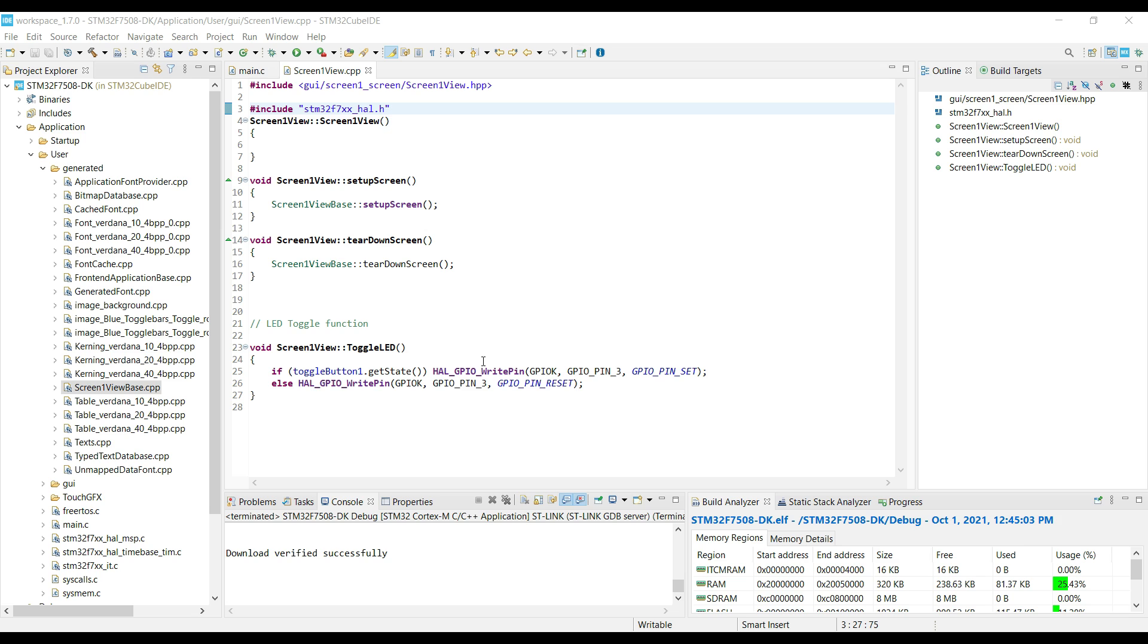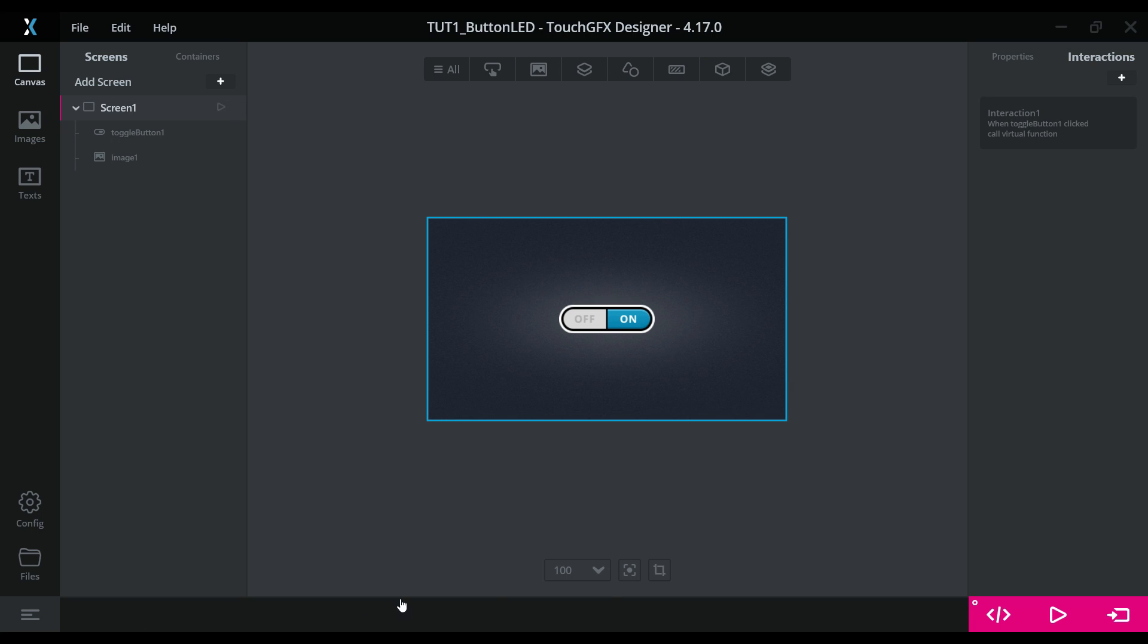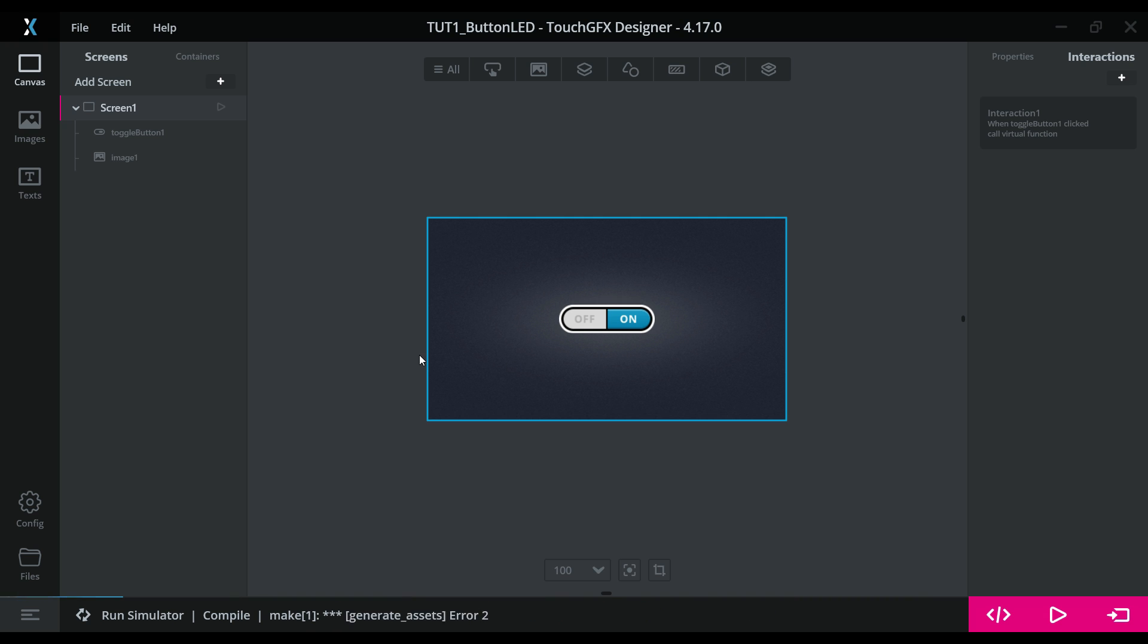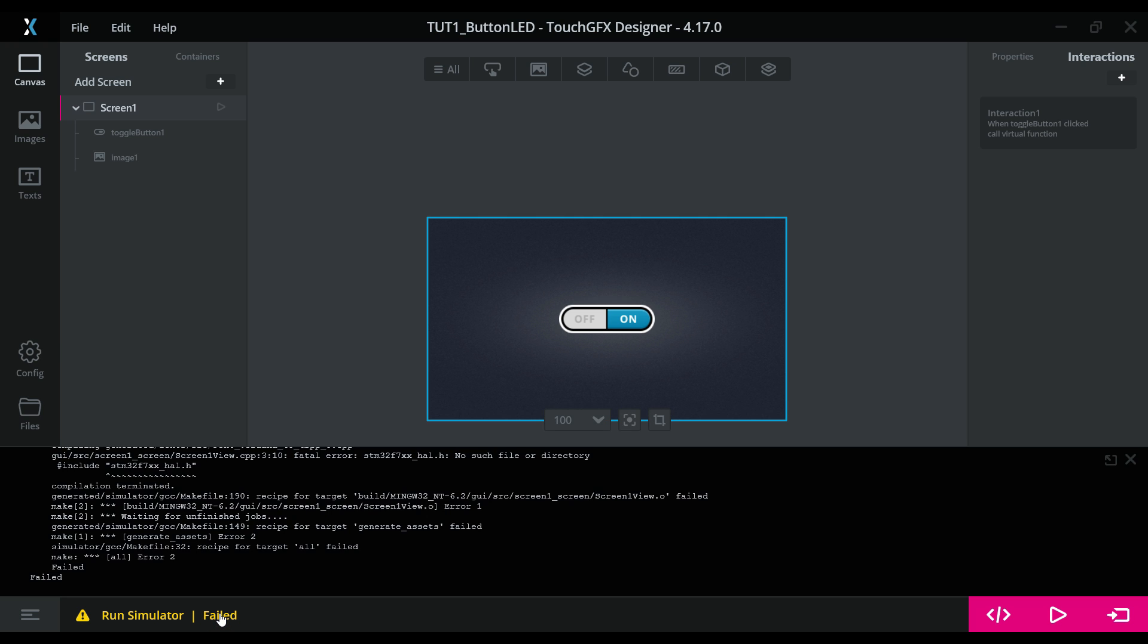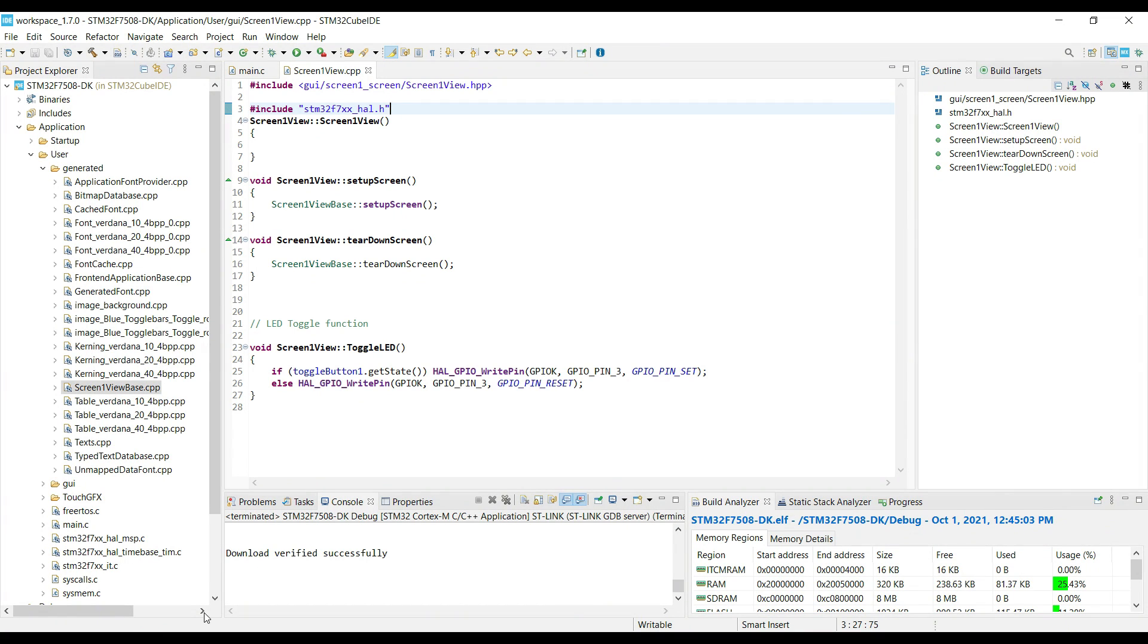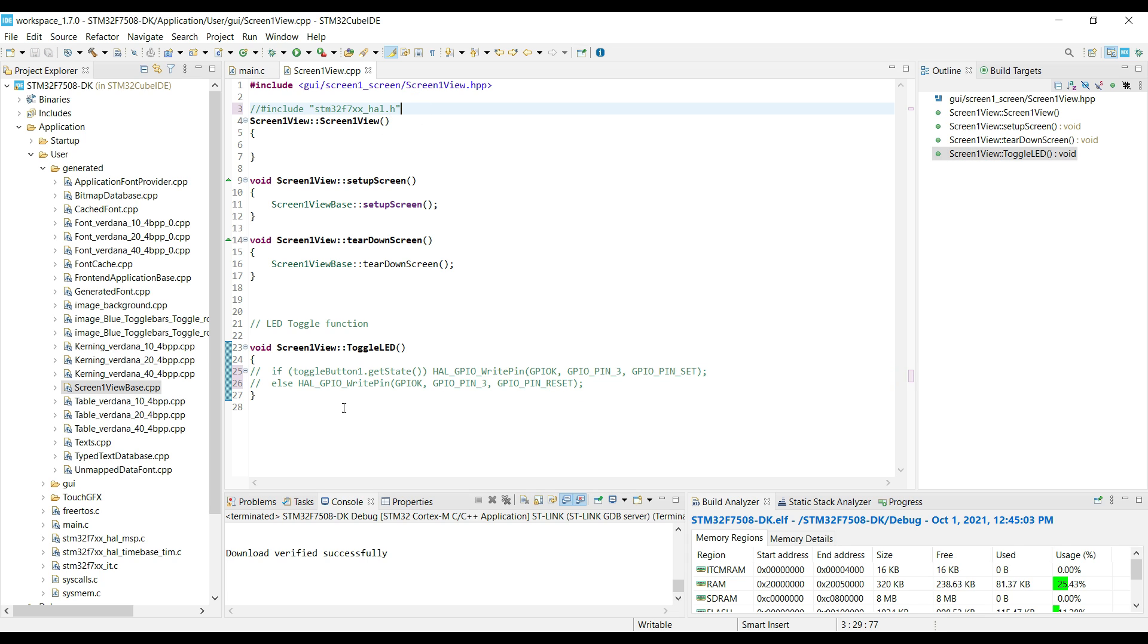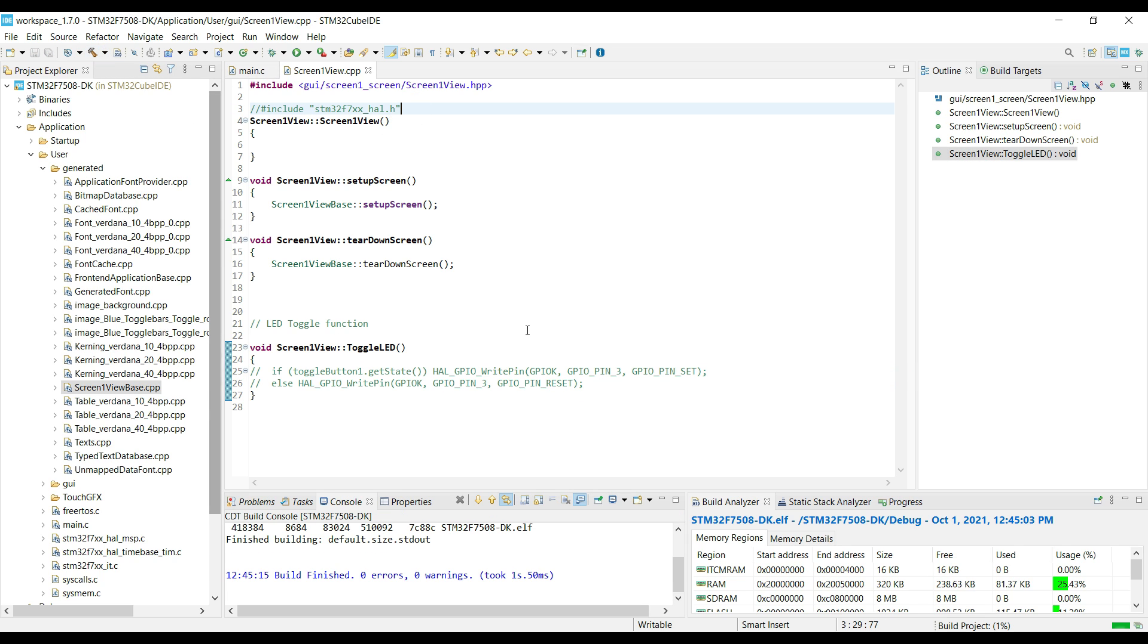There is one more thing I want to confirm here. Let's try to run the simulator. Well we can't. The reason is that we are using some code which depends on external factors, like the HAL code. So let's exclude all the HAL related code from the file and now try to run the simulator.